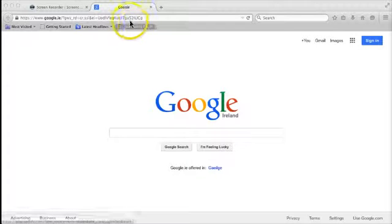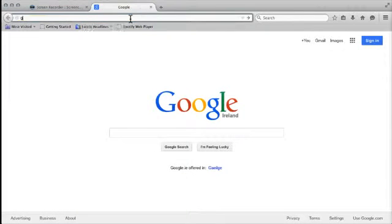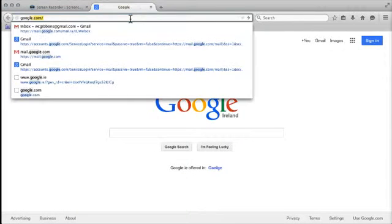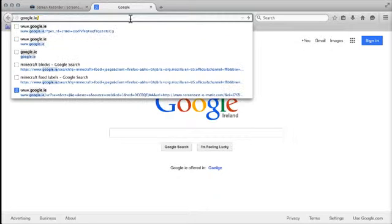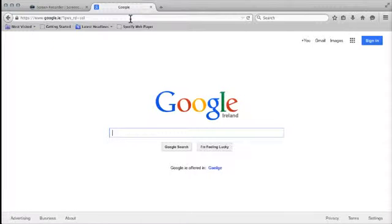To start off with, go into your internet browser and just type in google.ie or google.com will bring you to the same page. You can see here we've got the Google Ireland landing page.